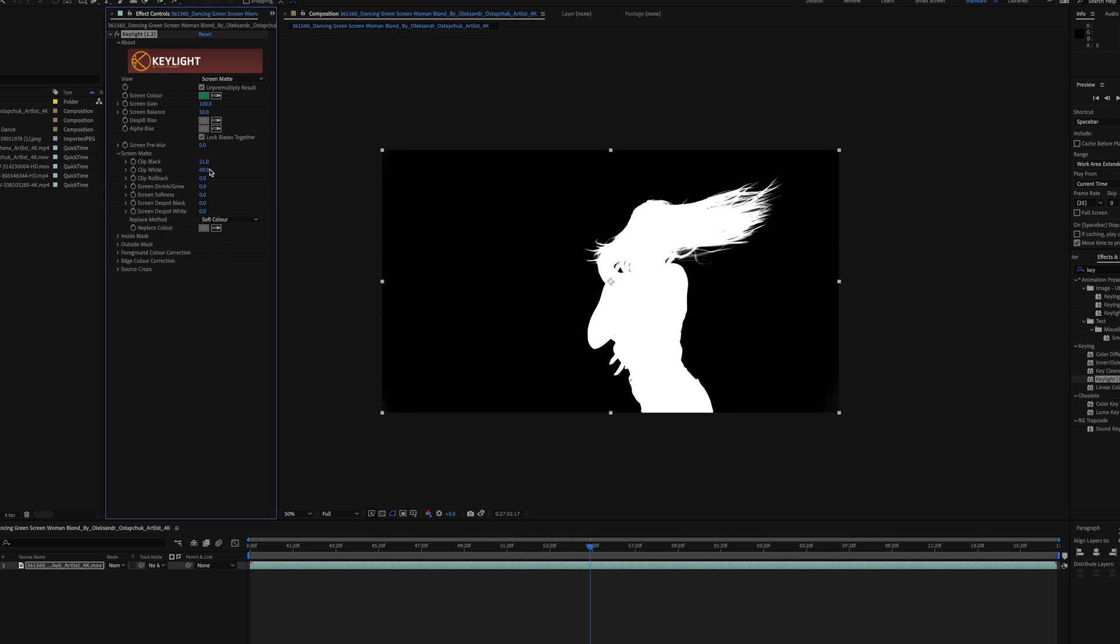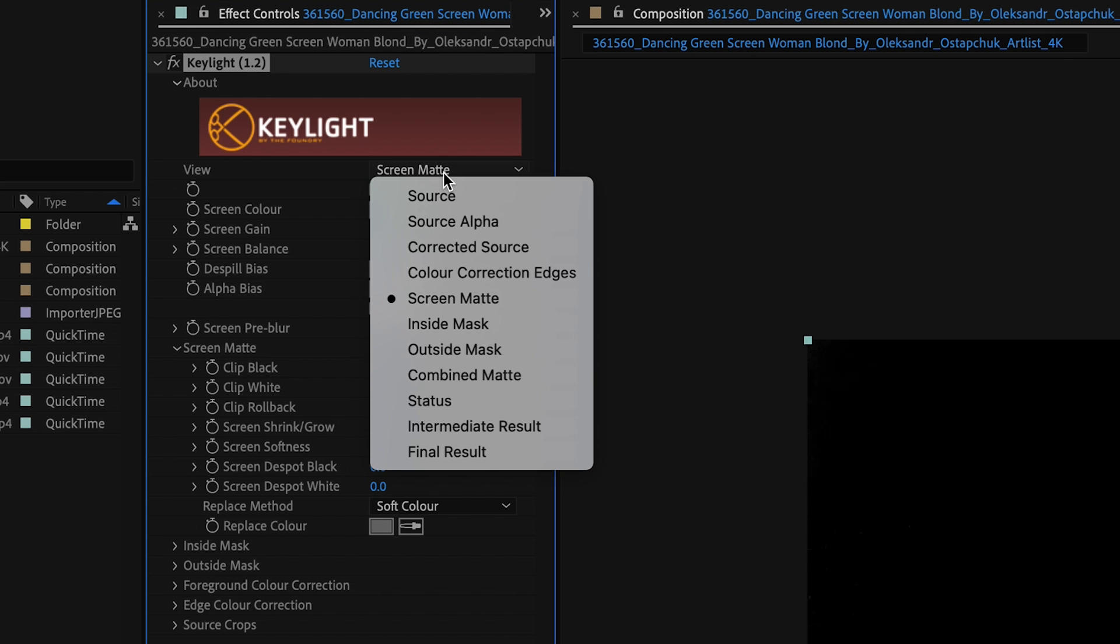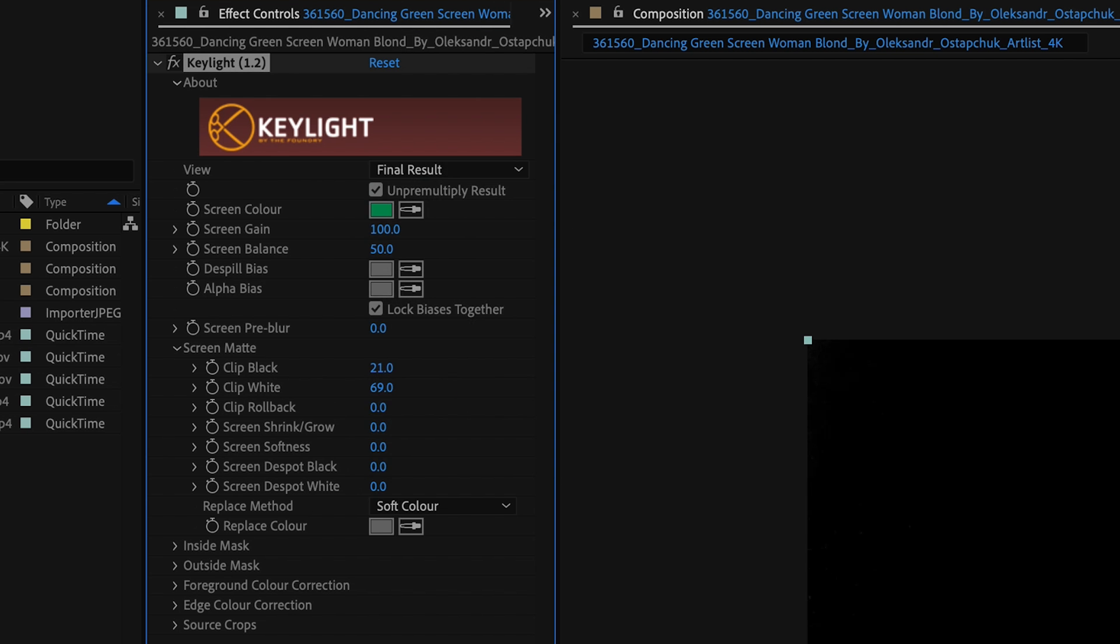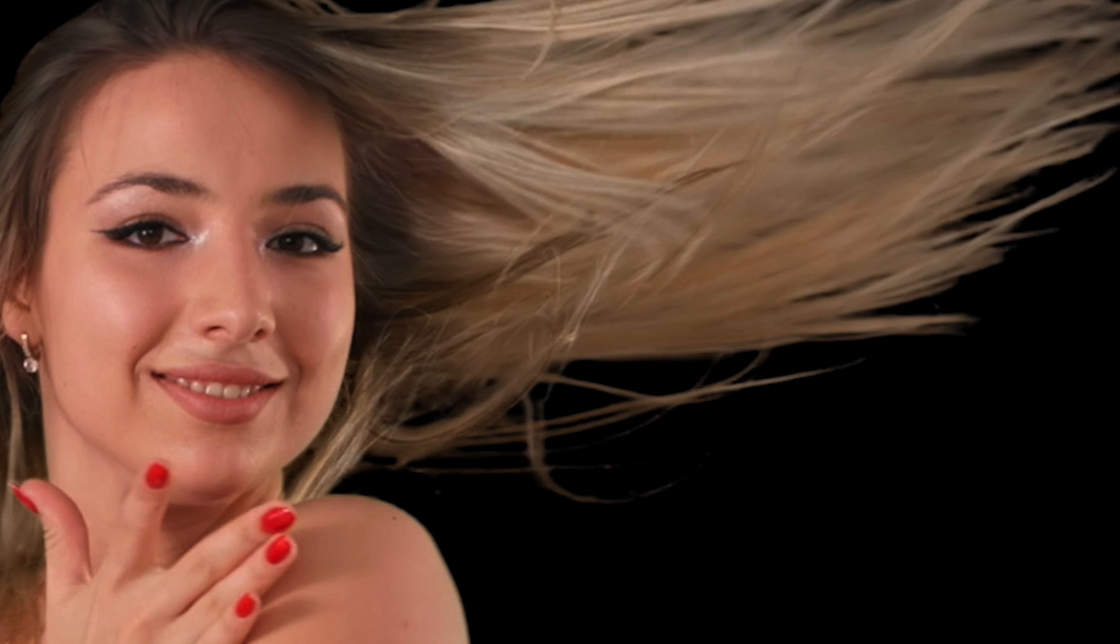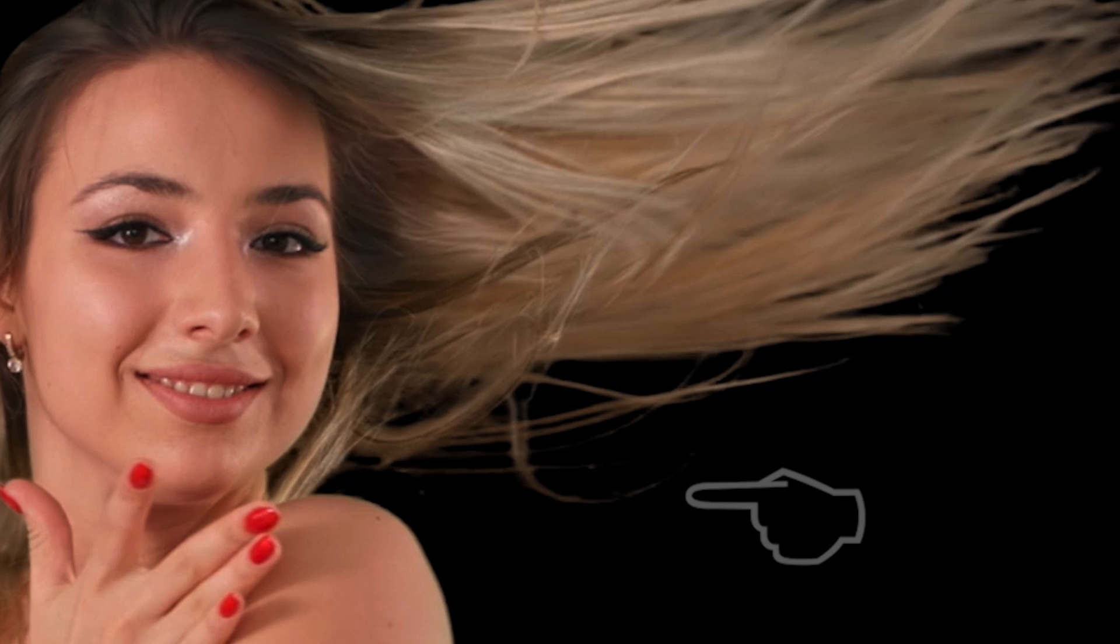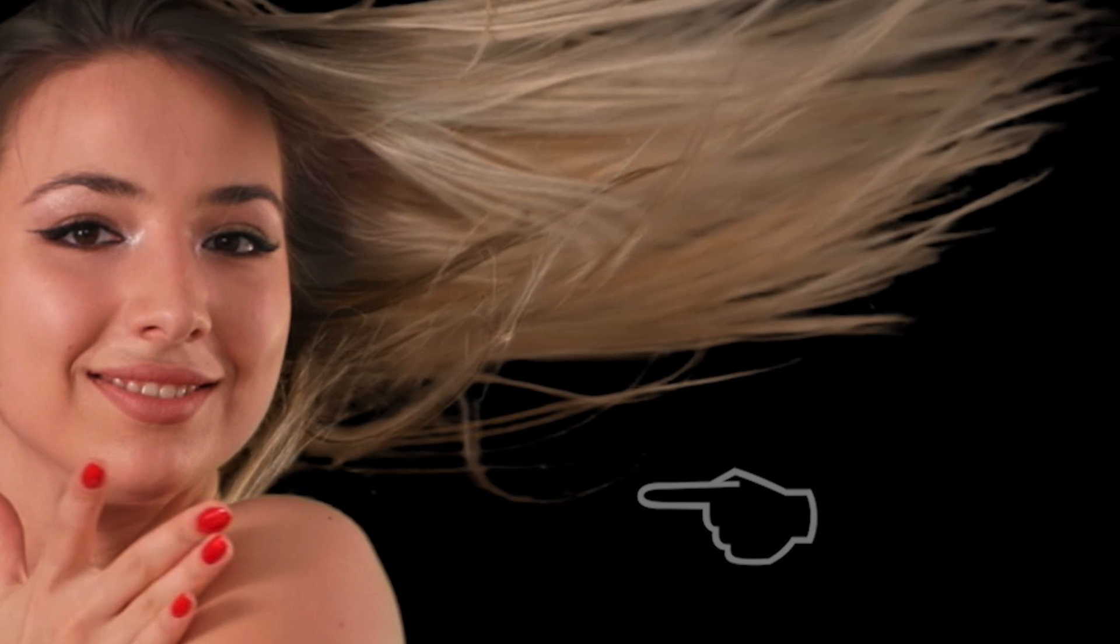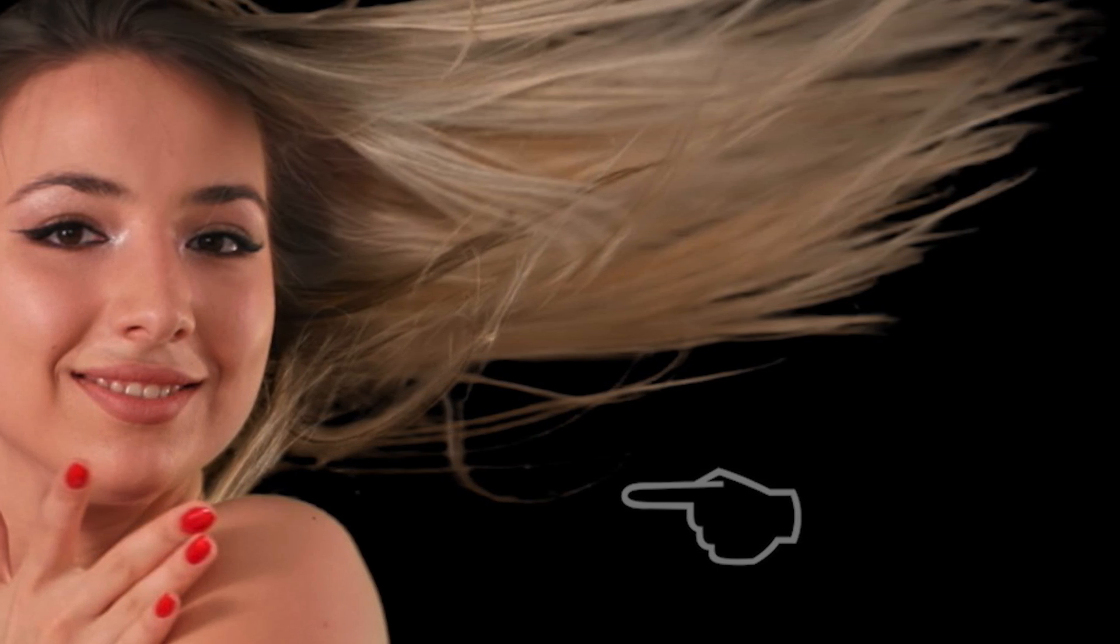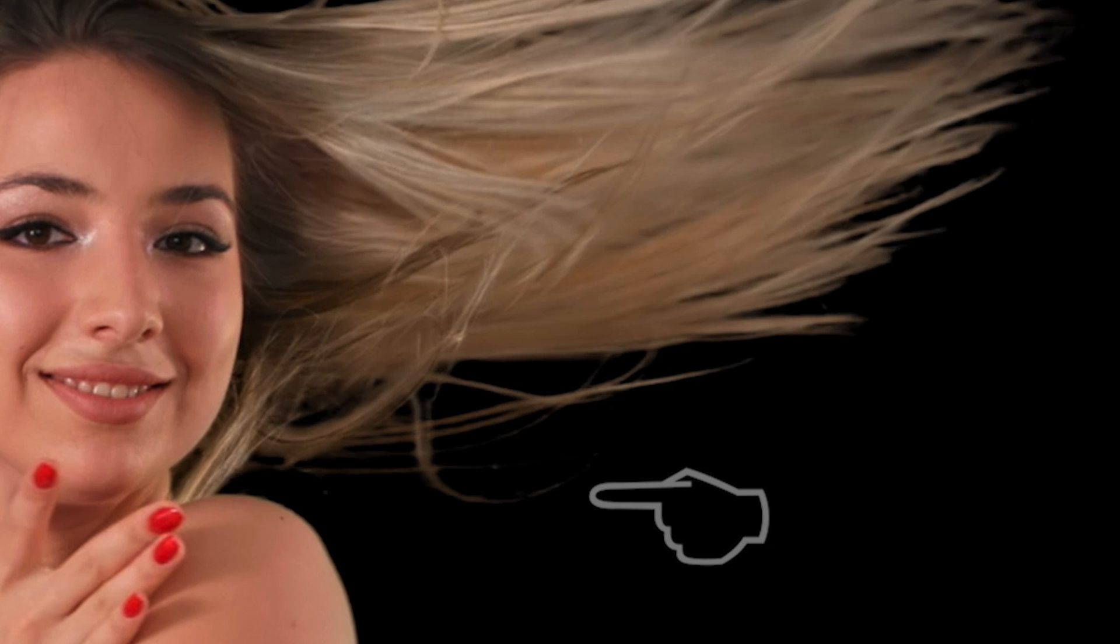But when hair comes into play, it's a little bit different. So let's go back to the final results. If you look at the before and after, all the main hair is there, but if you look real closely, you'll see the end of the hairs start to get lost. All those fine, very thin hairs are almost semi-transparent, so they're going to get lost.